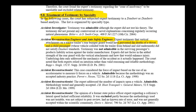What did the court hold? Not going to let you testify. Why? The expert did not factor in the added strength of the rear guard with the vertical attachment and how that would enhance the injury. The underlying data only addressed the mechanics of the accident as it actually happened. The court noted that both experts relied on intuition rather than valid reasoning and reliable methodology. Typical example of a case you're going to get.